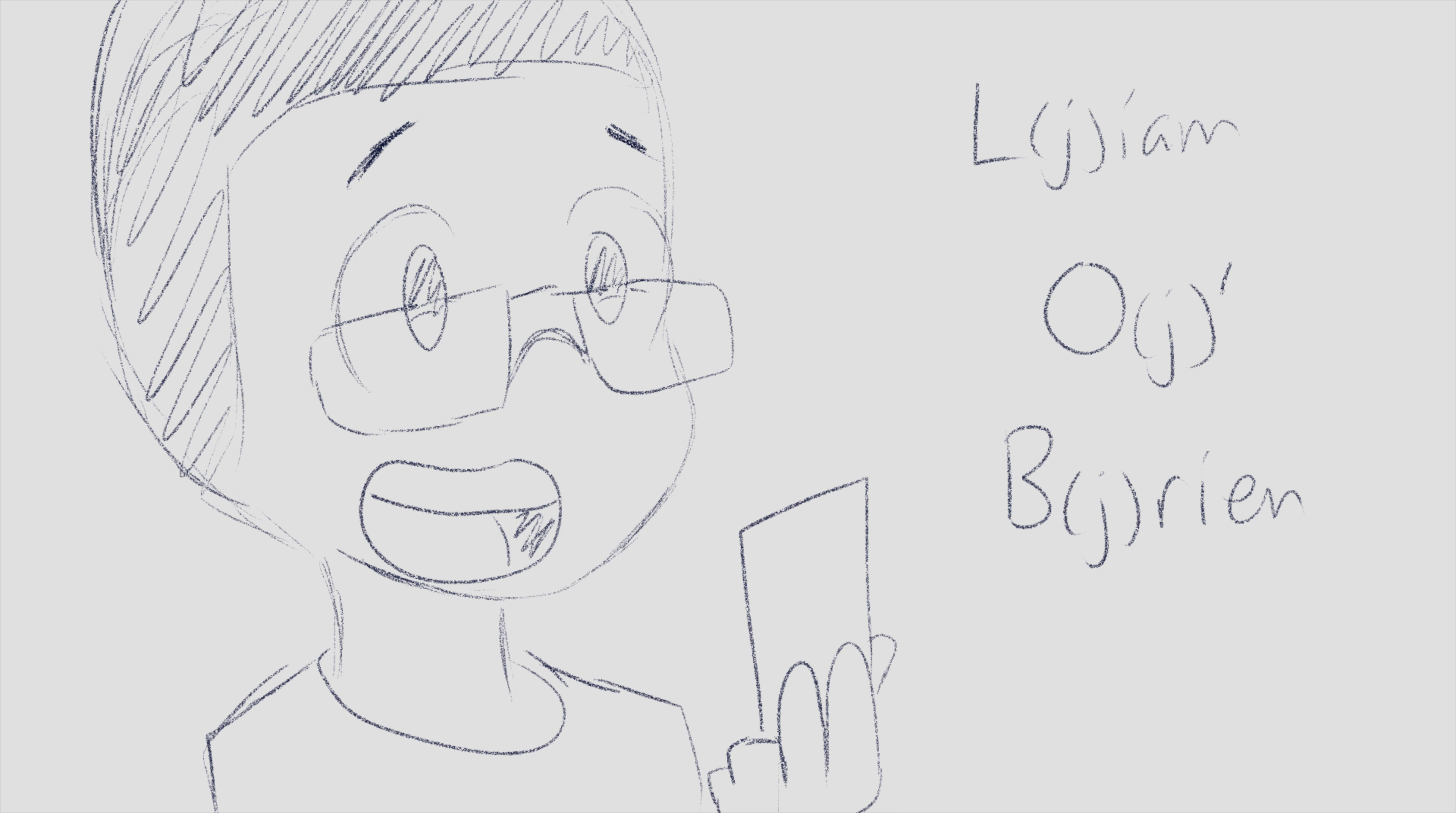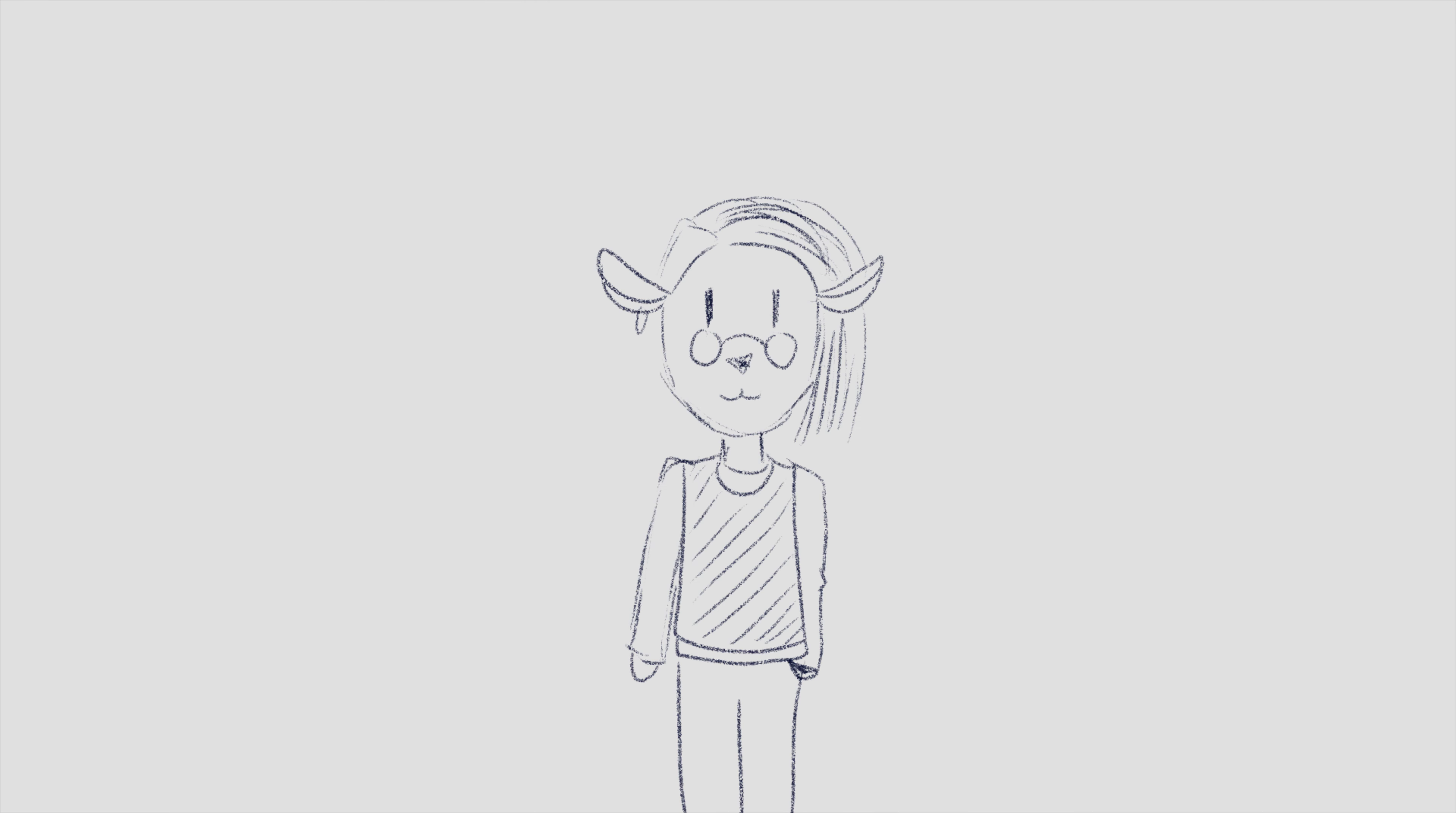I would just start wearing sweater vests and have a pipe. Other than that, no change?